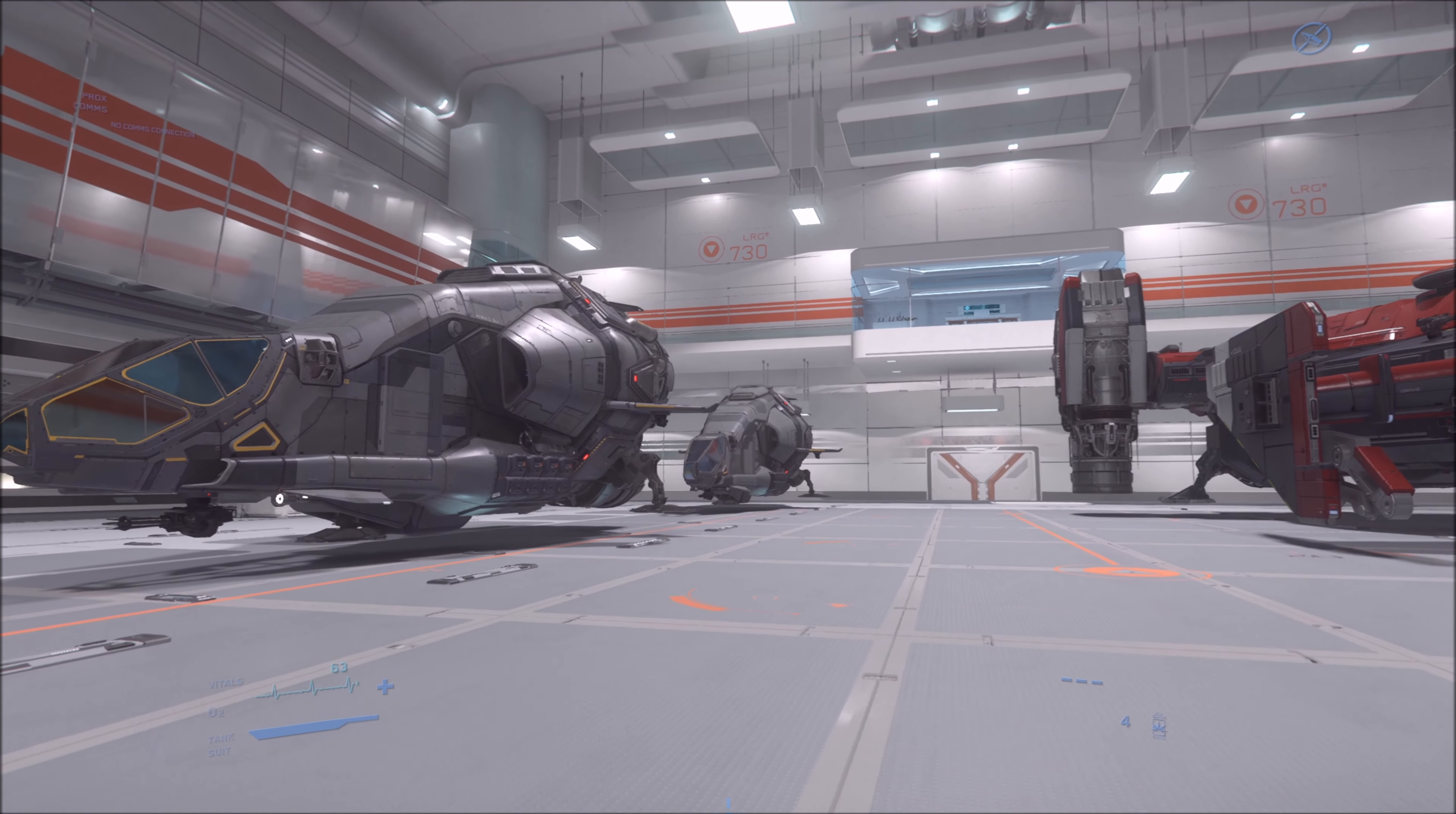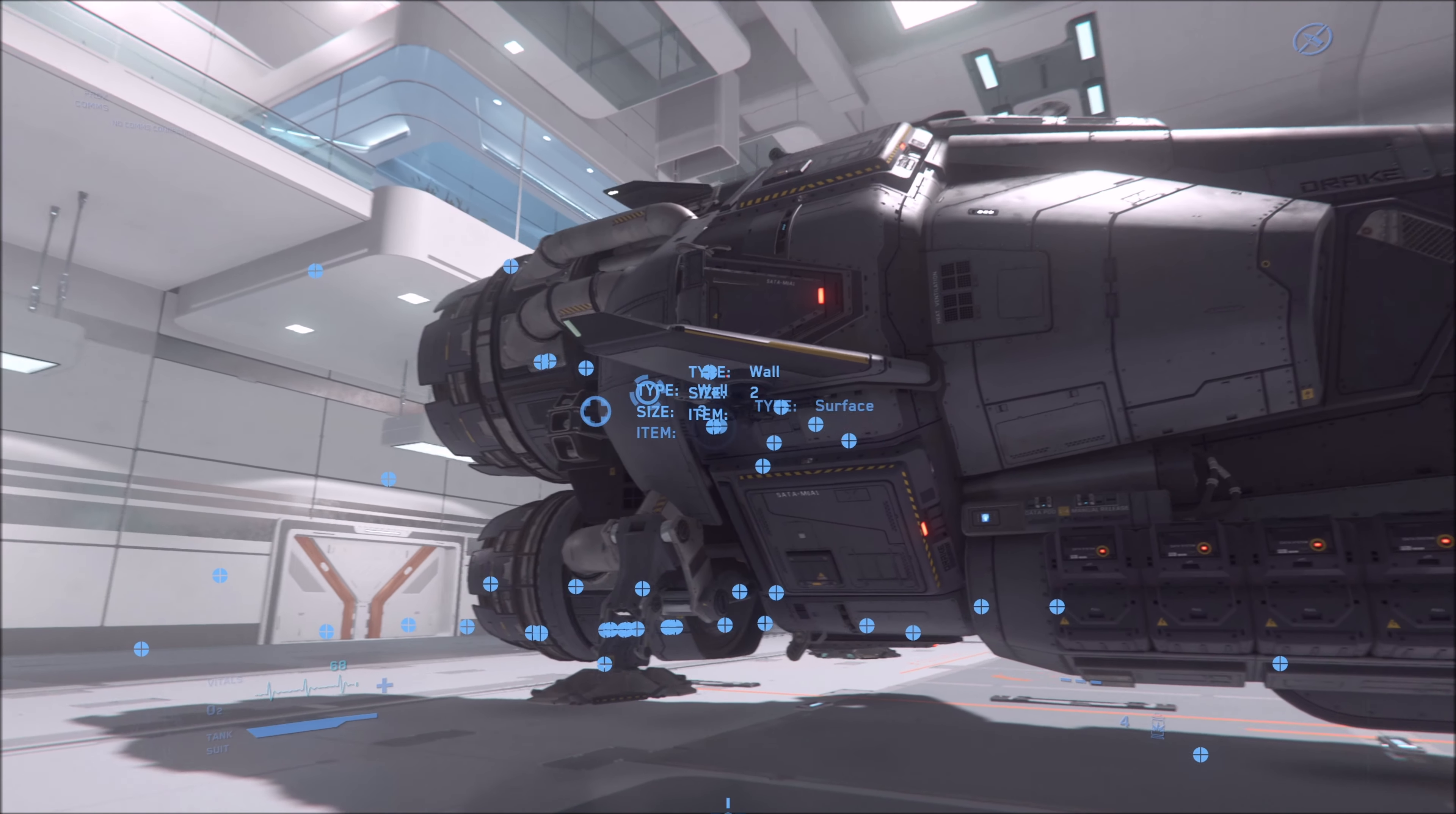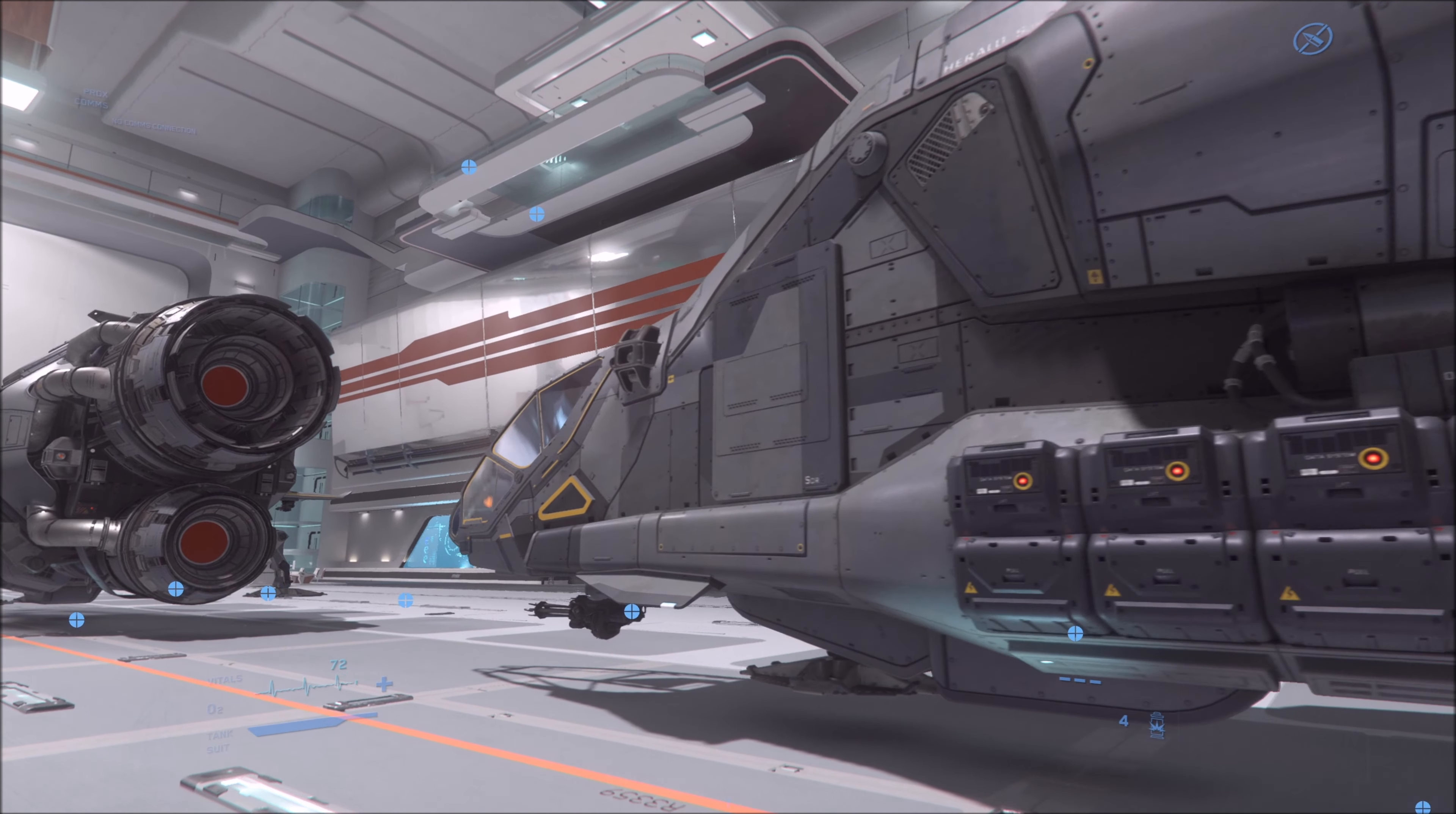But the Star Runner is just such a cool ship. Now there aren't any other data running ships in the game at the moment or in the future. Maybe they will do a large data running ship. I don't really know. I don't know if maybe the Endeavor can have a module that does that. That would be interesting. But as of right now, those are the only two ships that are listed as data running ships.